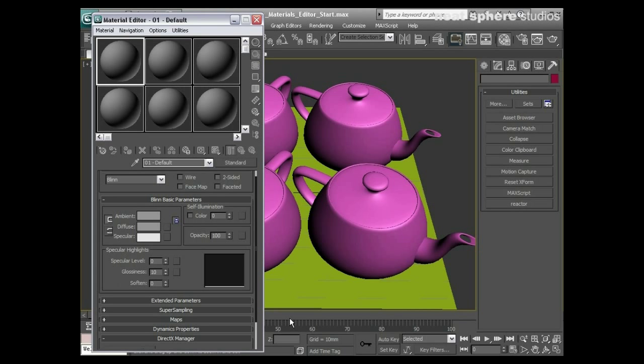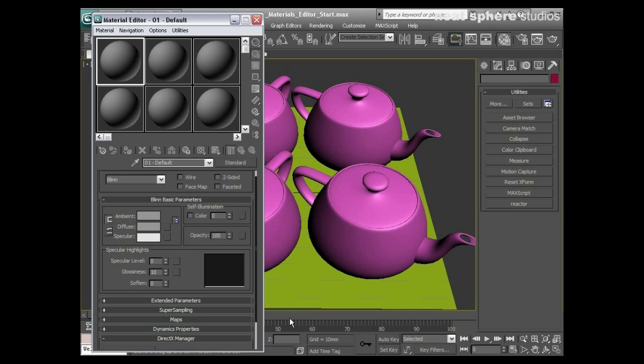Now there are various different types of material libraries for various different things, but what we're going to do at the moment is we're just going to concentrate on the standard material library.